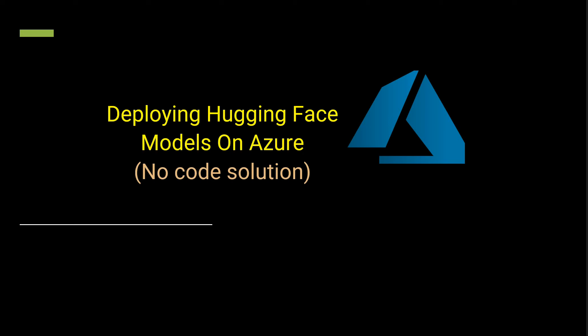Hello everyone, in this video I will show you how you can use Hugging Face models on Azure. This will be a completely no-code solution—we will not be writing even a single line of code. Rather, we'll just be updating a few keys and inputs to make the solution work.